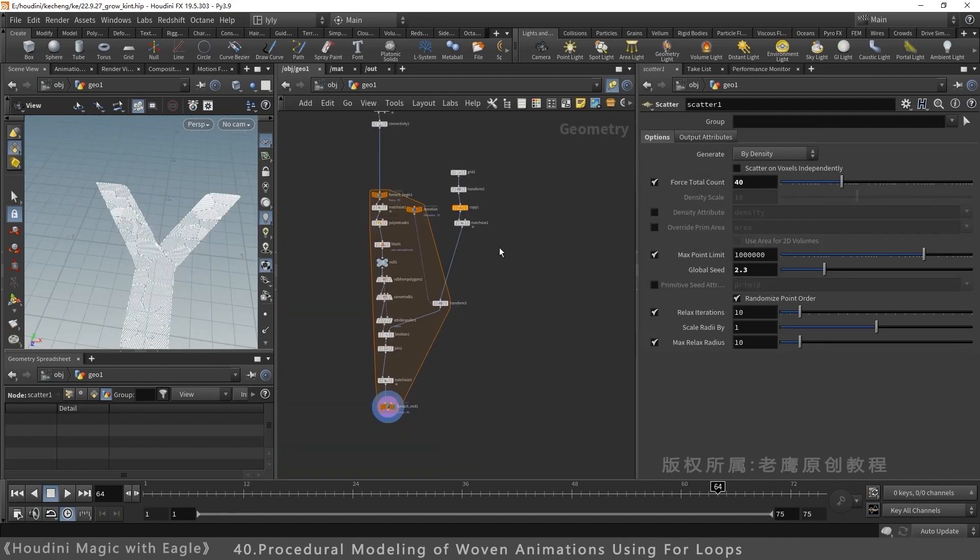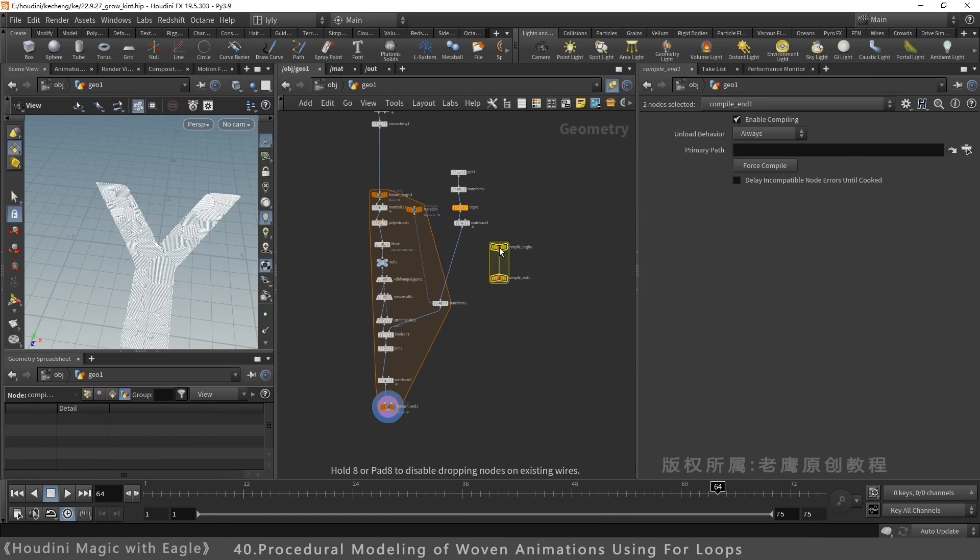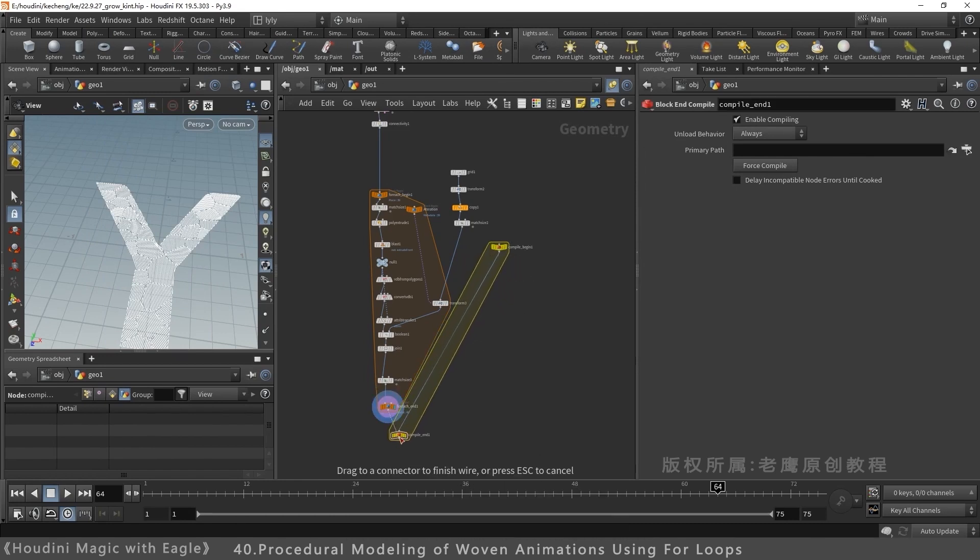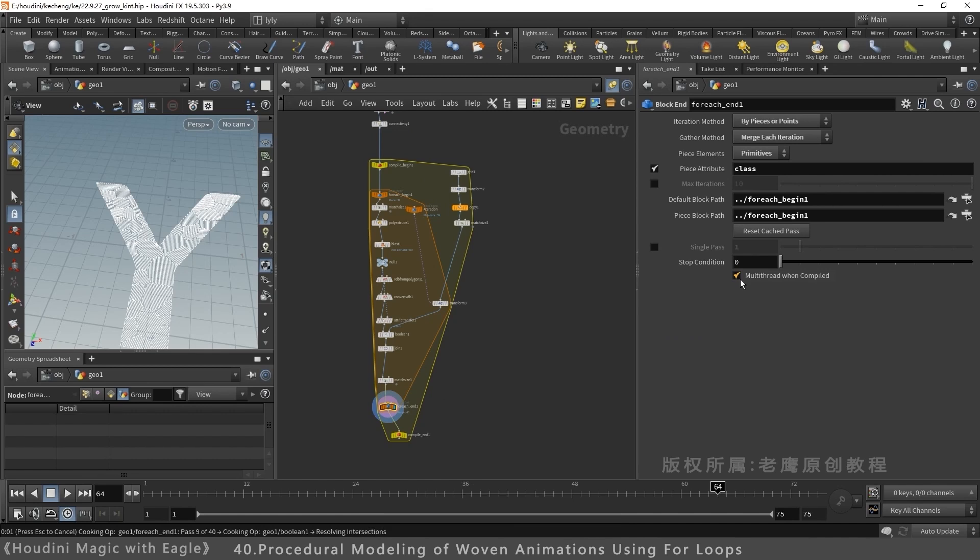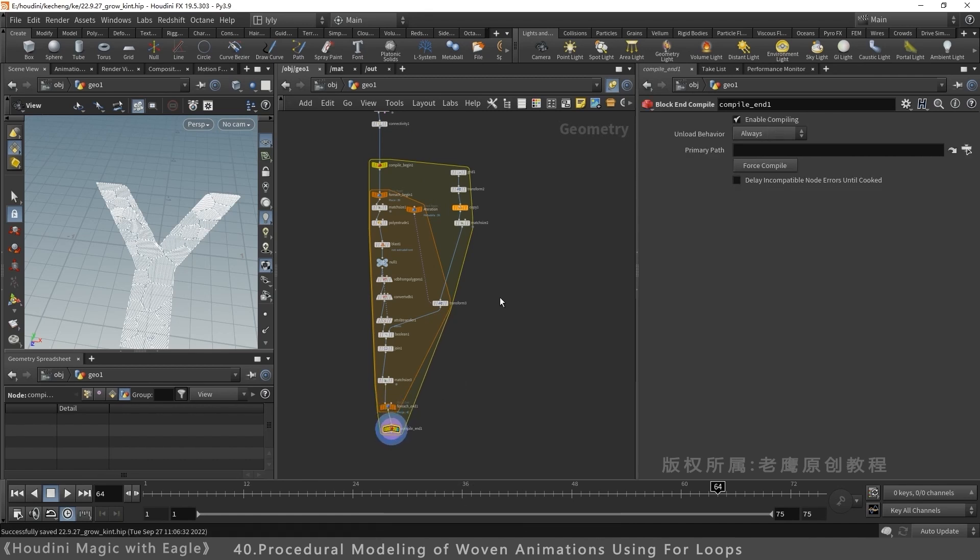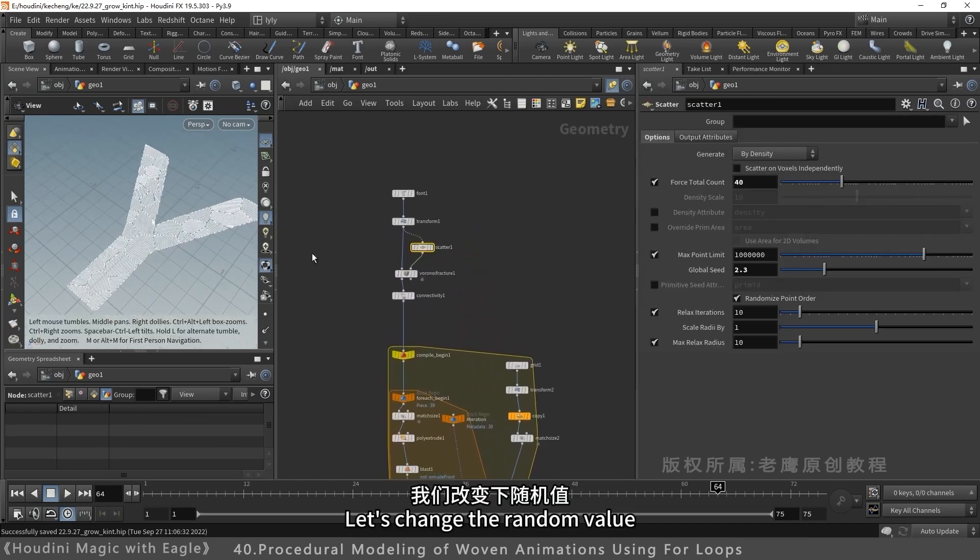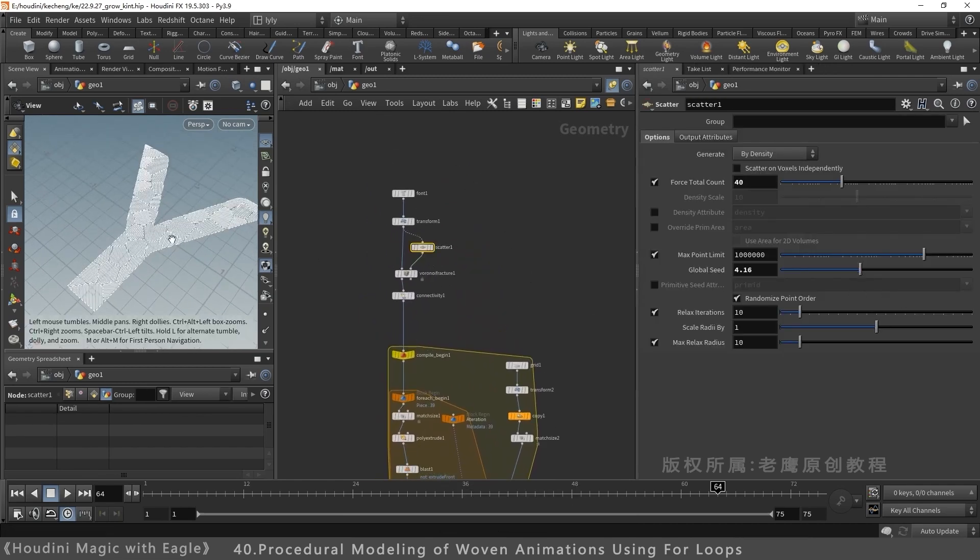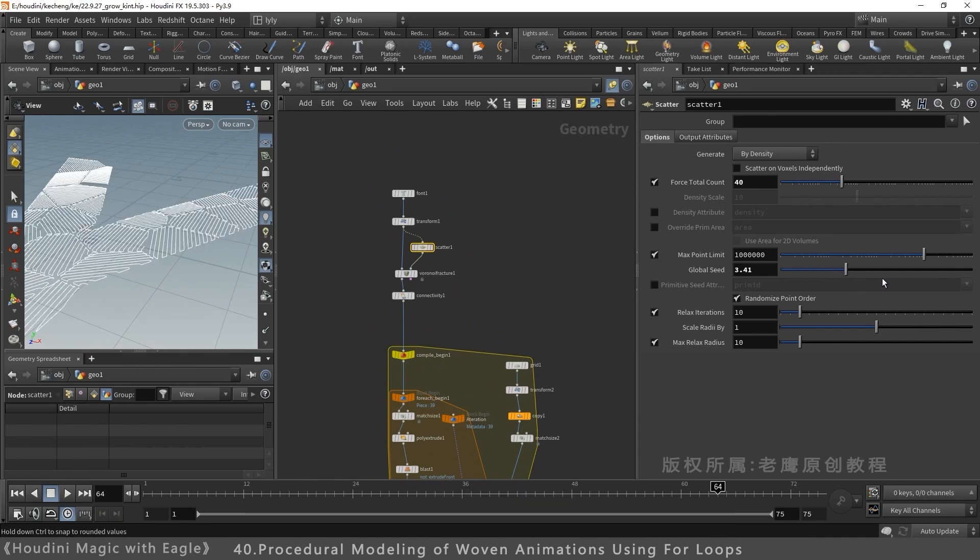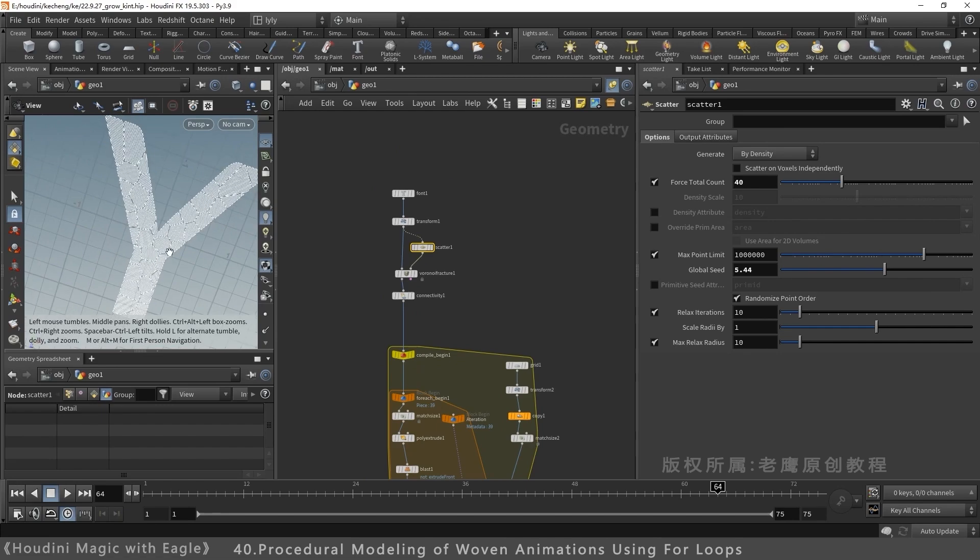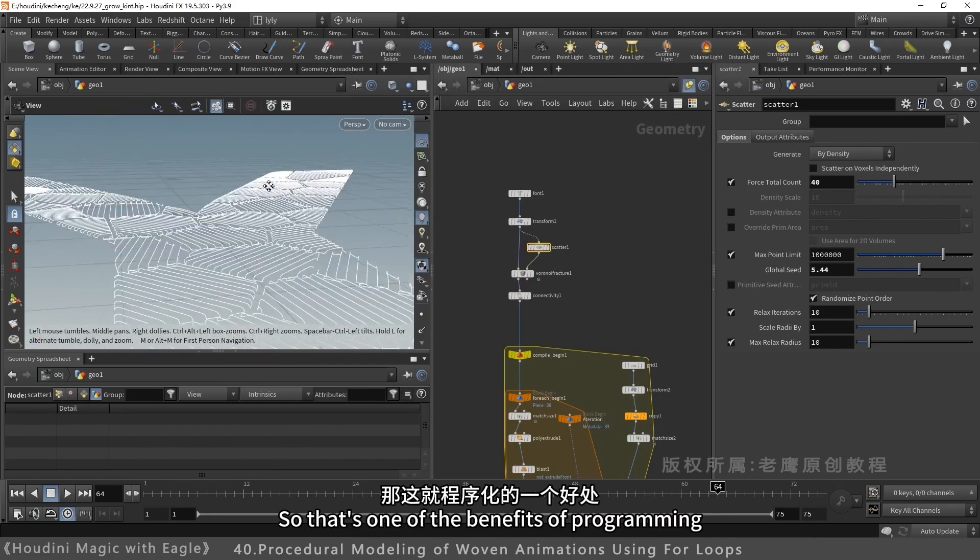Add compiled block. Speeds up the process. Enable multi-threading compilation. Now it's much faster. Results update instantly. Very convenient. Benefit of procedural work.